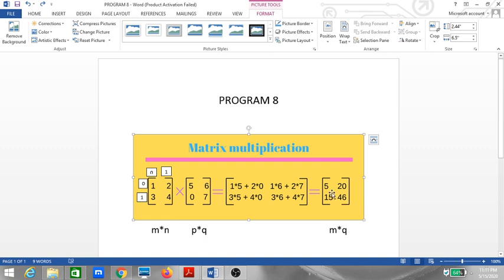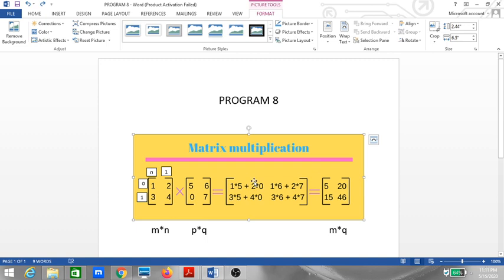In matrix multiplication, every row is multiplied with every column. The first row [1, 2] is multiplied by column [5, 0], giving the first element as 1×5 + 2×0. Then [1, 2] multiplied by [6, 7] gives the second element as 1×6 + 2×7. Similarly, the second row gives the third and fourth elements, producing the final result matrix.